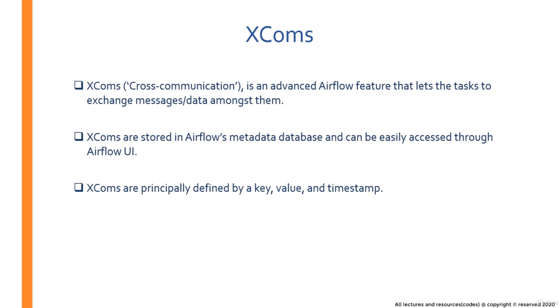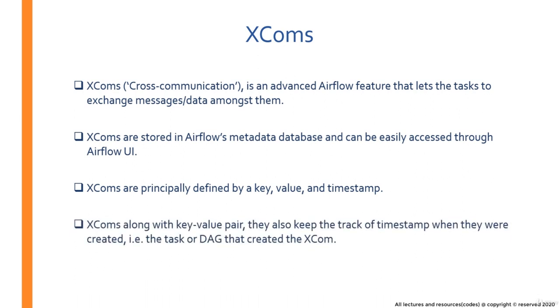XCOMs store data in the form of key-value pair. In fact, XCOMs are principally defined via key value along with a timestamp. Unlike variables that just store data in key-value pairs, XCOMs along with key-value pair also keep the track of timestamp when they were created. That is the timestamp when a task or DAG created that XCOM.